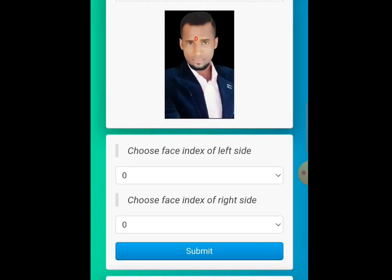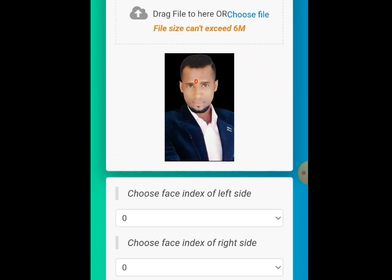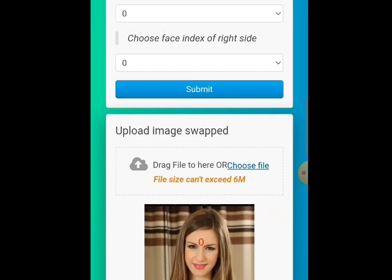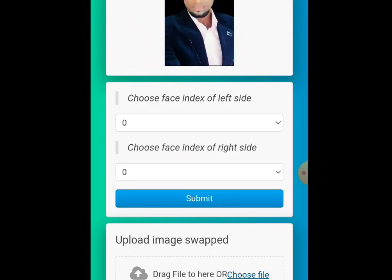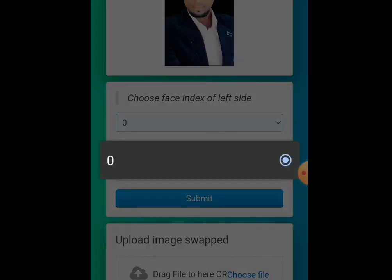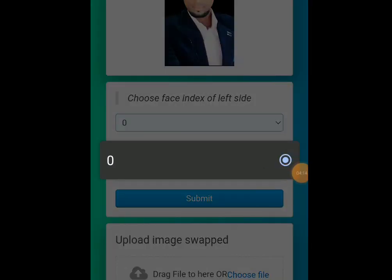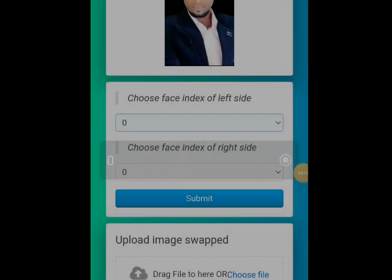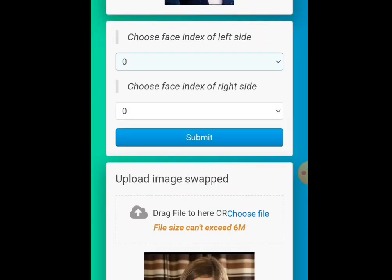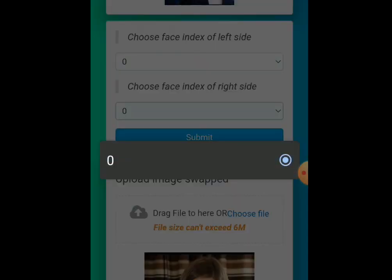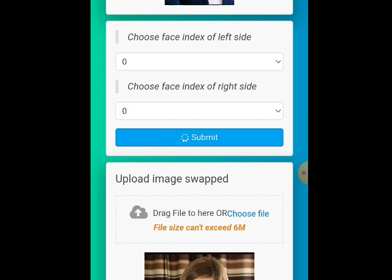Now go to 'Choose Face Index of Left Side' — check it, it should be checked. Then 'Choose Face Index of Right Side' — it should also be checked. Then click Submit. It has finished processing.